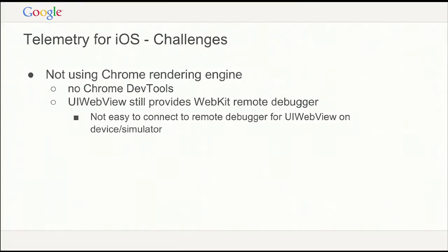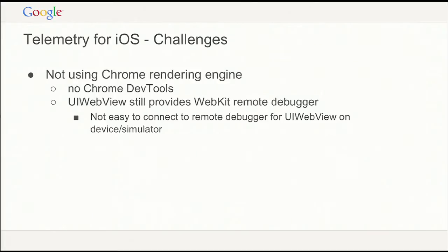Telemetry for iOS is a lot more challenging. On iOS we cannot use the Chrome rendering engine — we cannot use Blink. We have to use the UIWebView provided by iOS, or WKWebView with iOS 8. There's no Chrome DevTools, but the good news is UIWebView, Safari, and everything else is based on WebKit, so we still have the WebKit remote debugger. It's just not the same API — Blink has diverged a bit from WebKit, so not everything is there.